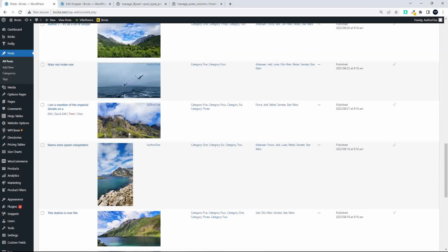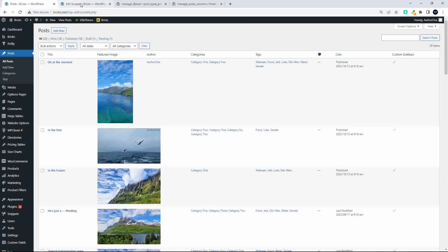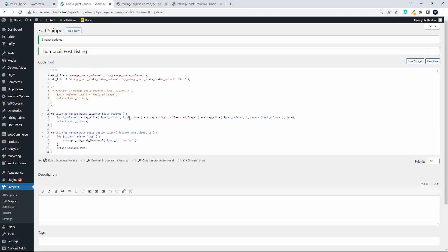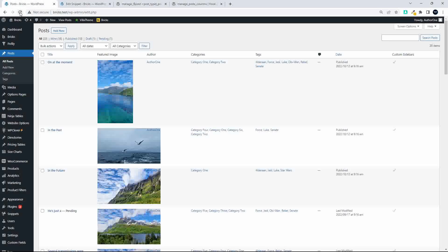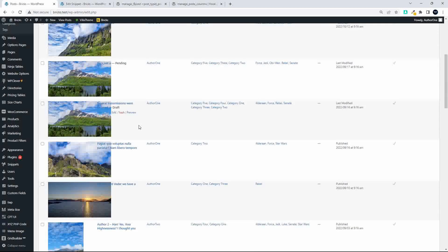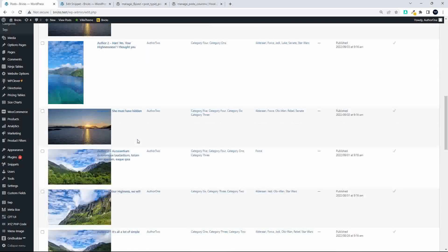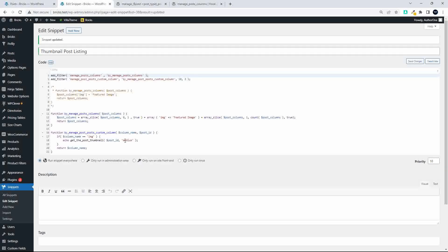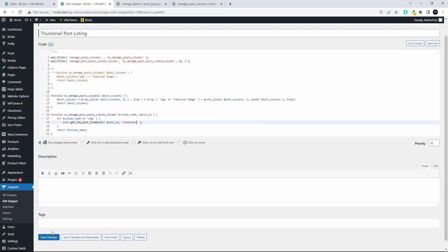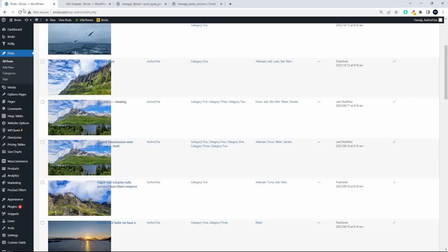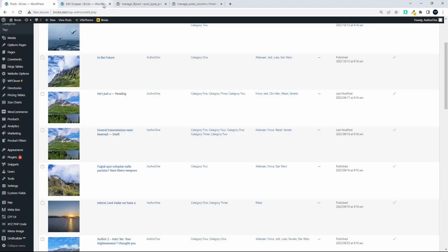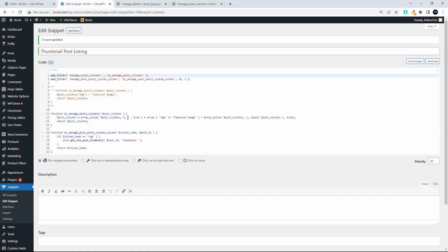Just be aware that the medium image may stretch beyond the column width and overlap the author name, so the column doesn't resize to accommodate it. It can also hide some of the title text. Wherever possible, it's best to use 'thumbnail' as the image size for a much neater output in the column listing.